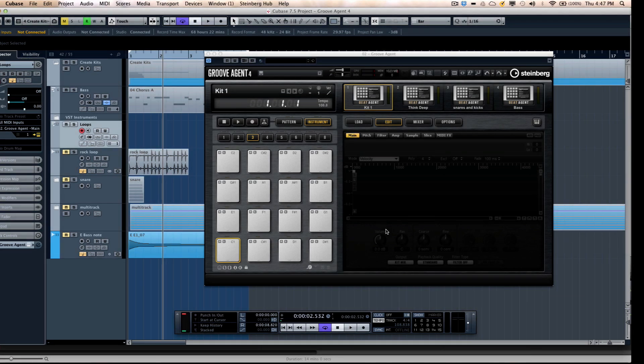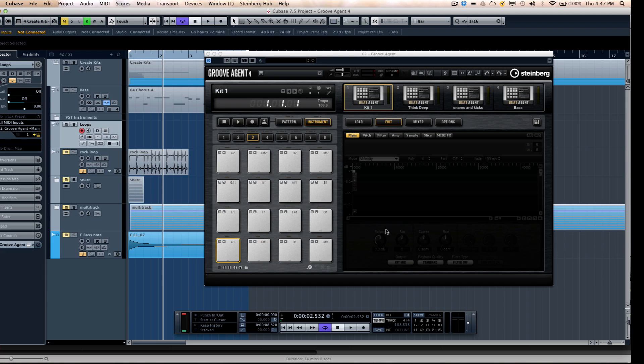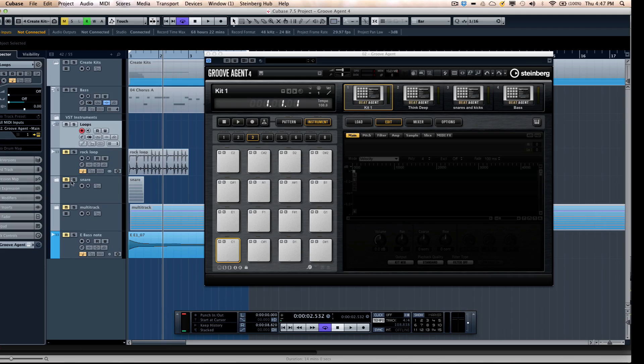Let's take a look at how easy it is to create your own sounds and kits within Groove Agent 4 using the Beat Agent. There's a unique integration with Cubase for a lot of drag and drop capability.